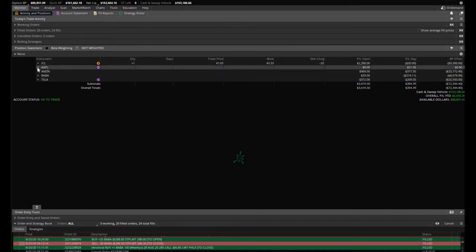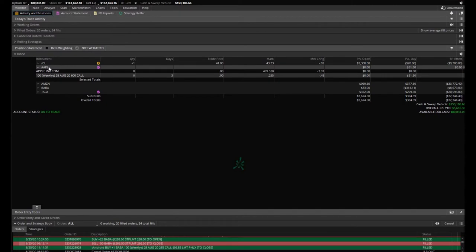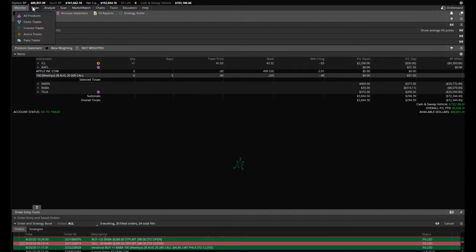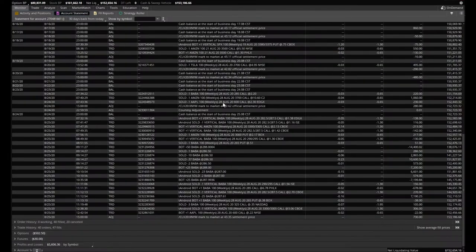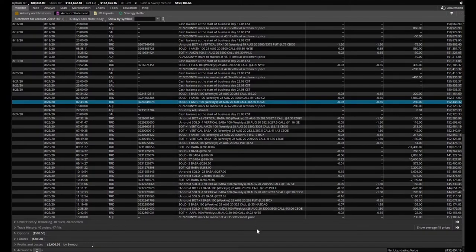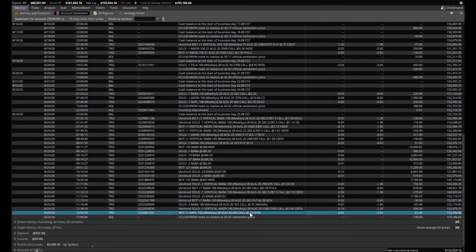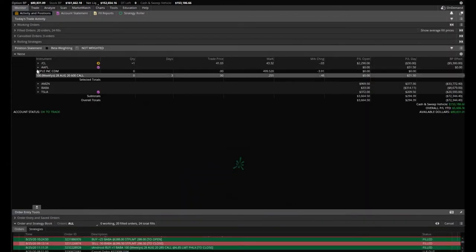Apple—we sold completely out of that position. We sold the 600 call that expires this Friday at $2.30 and bought it back at $0.22, making a little over $200 on this position. Here we are, $2.30 where we sold it, and we bought it back right here at $0.22. Looking good there.